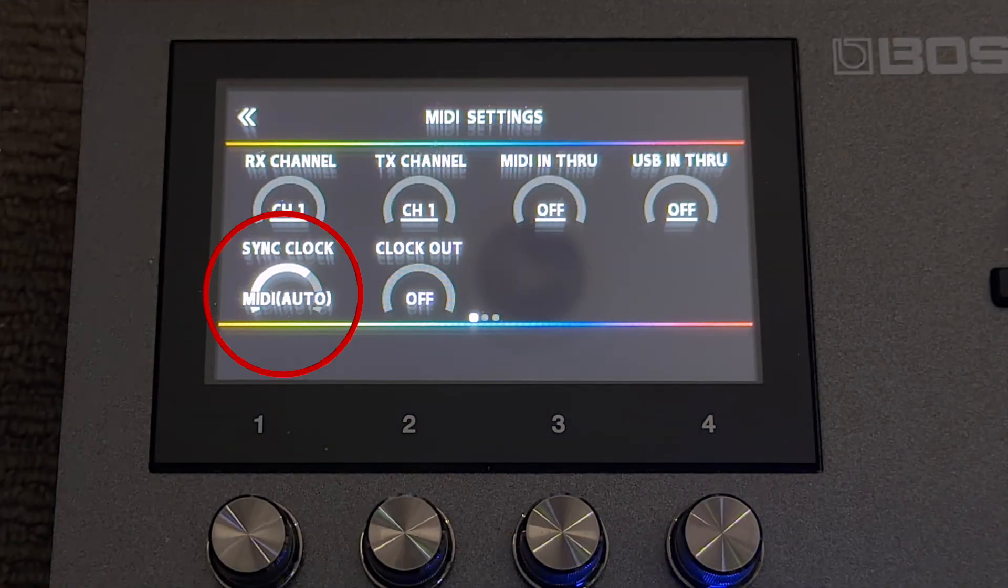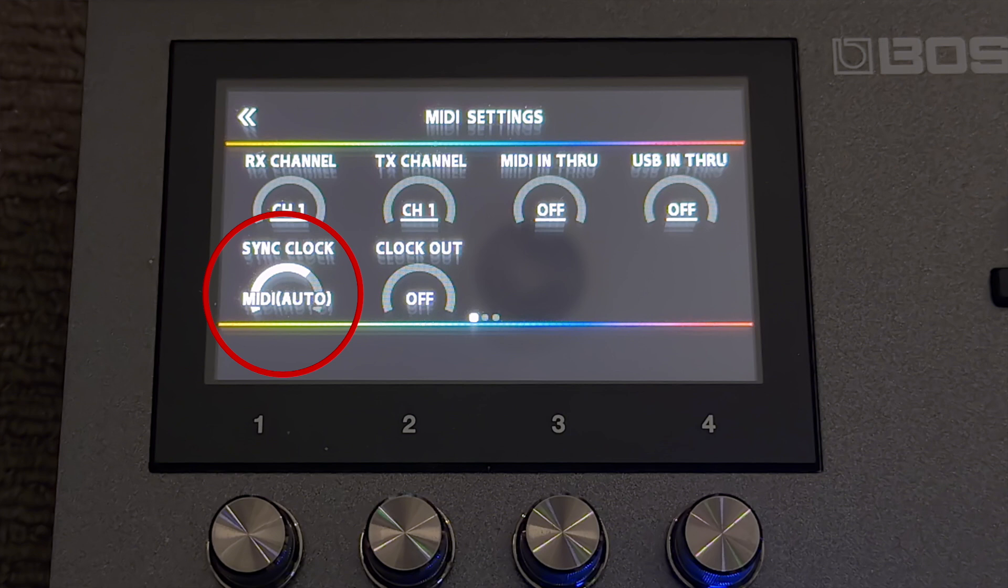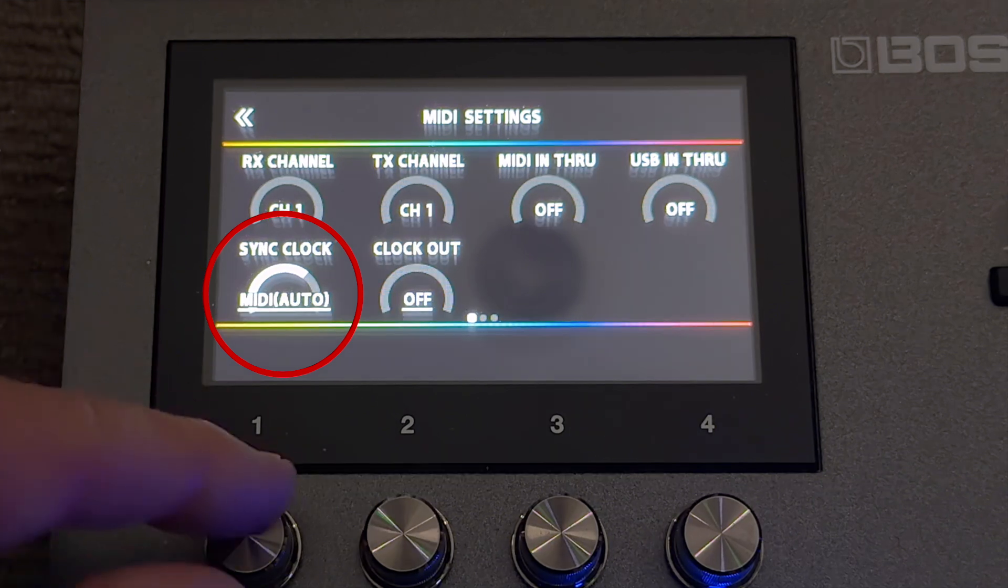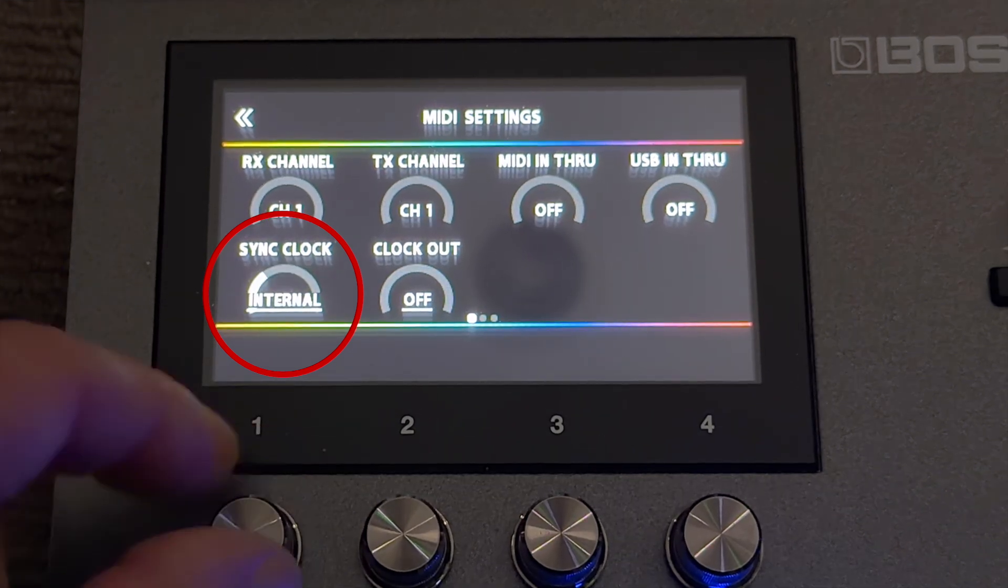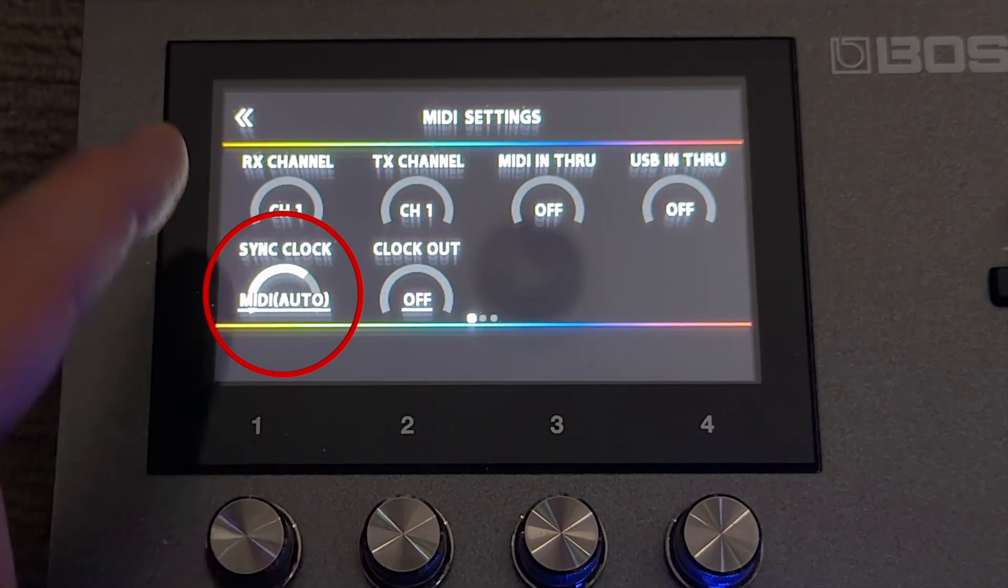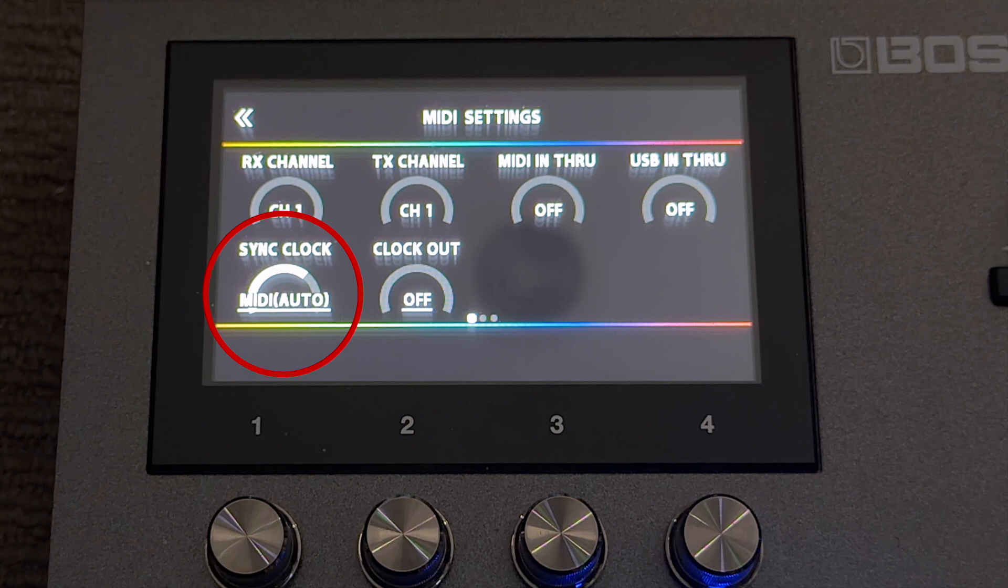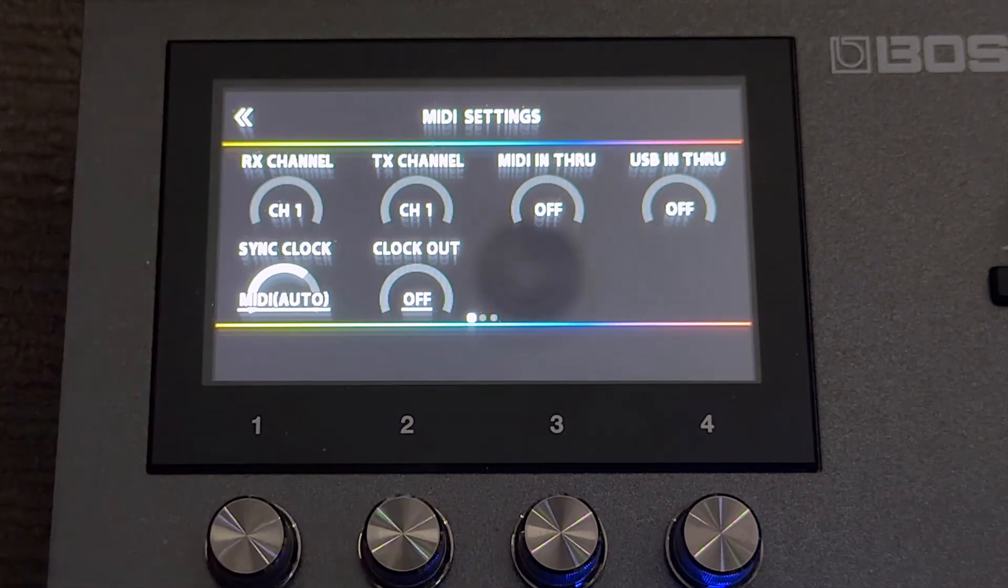and you can see that I've got the sync clock set to MIDI auto. The main thing is to ensure that you don't have this set to internal. The MIDI auto is what we need.